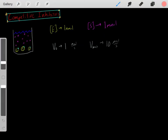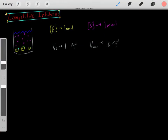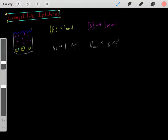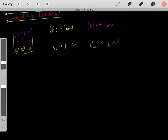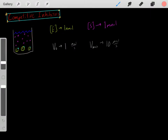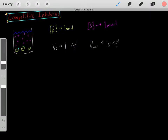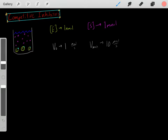In this video I want to talk about competitive inhibitors. Let's say we have this beaker with this solution, and in this solution we have this particular enzyme. Let's say the concentration of this enzyme is one nanomolar.